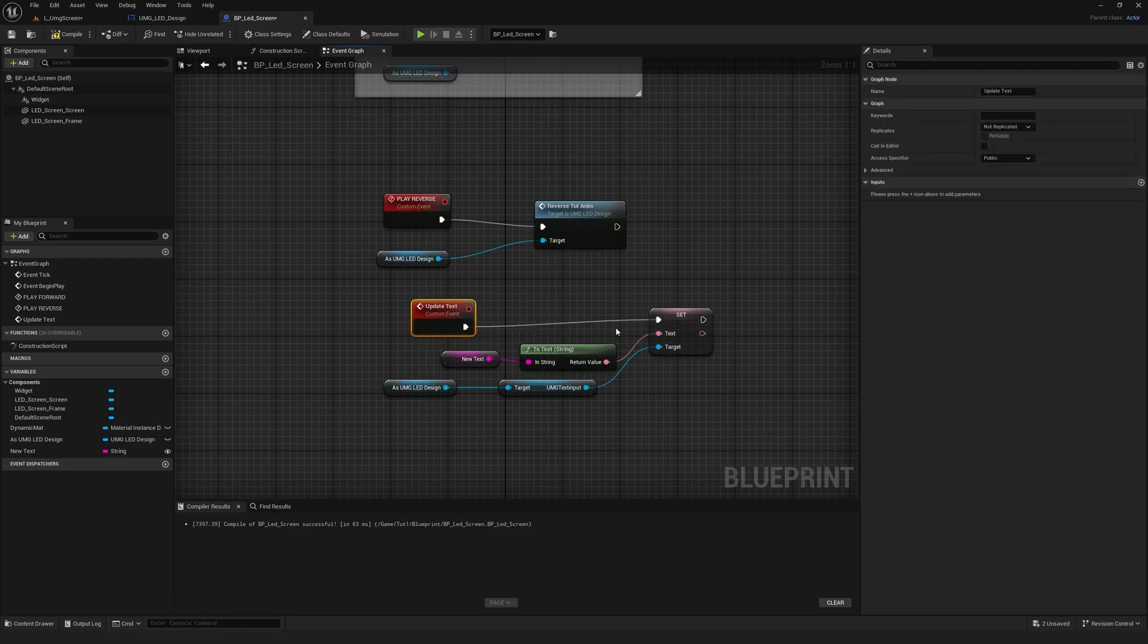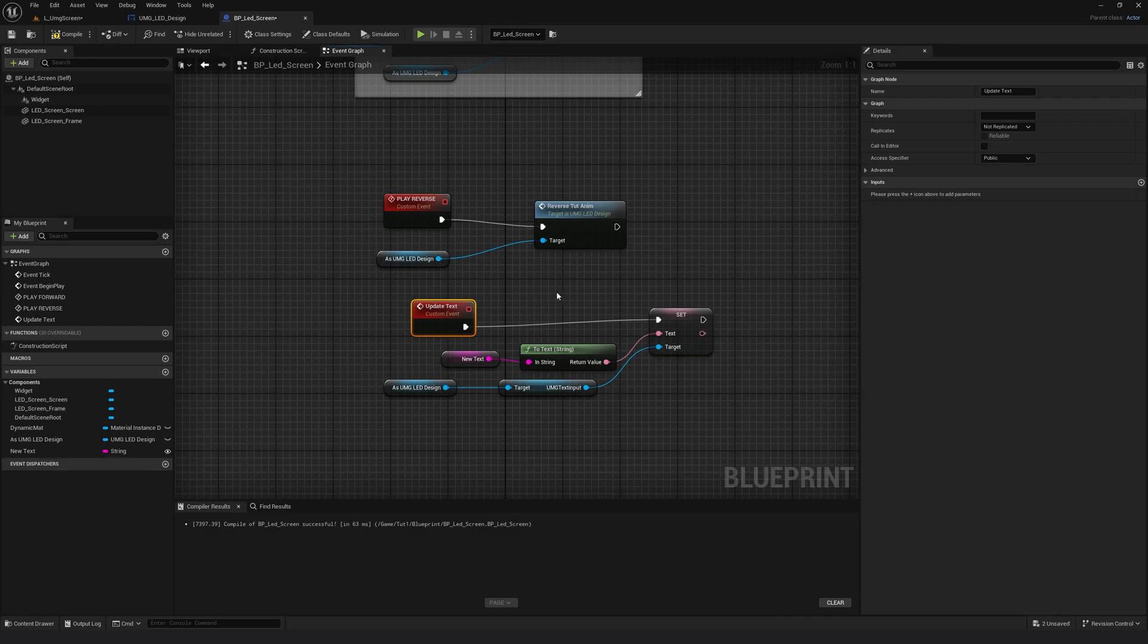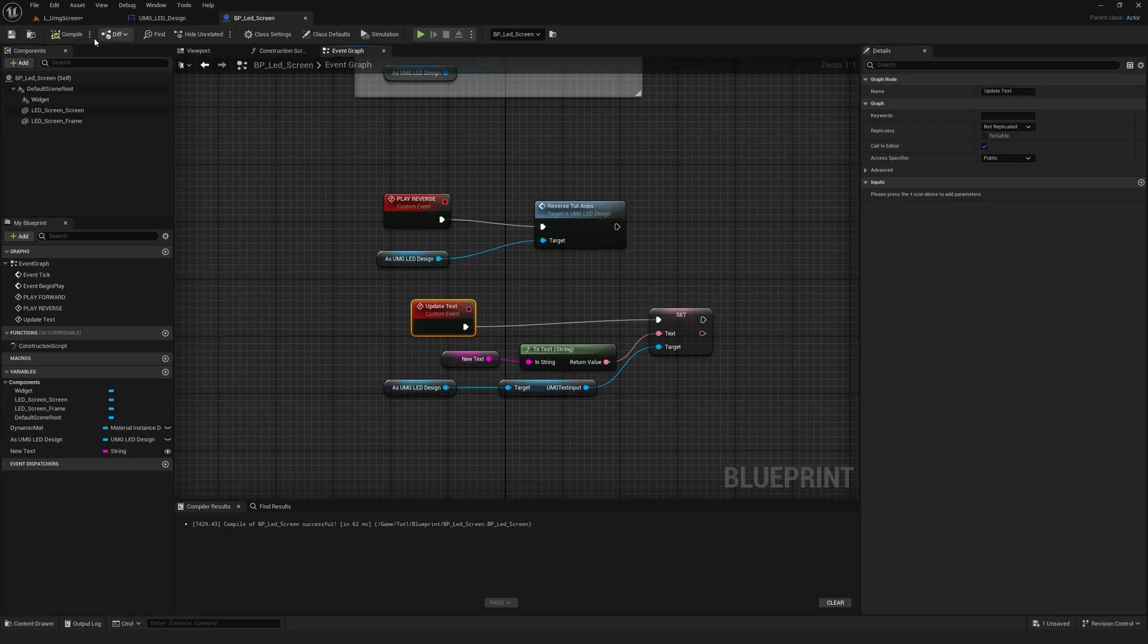and connect it like this. I will select the update text and call in editor, compile and save.